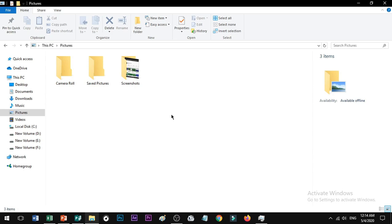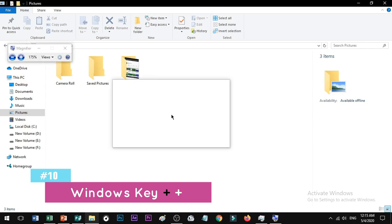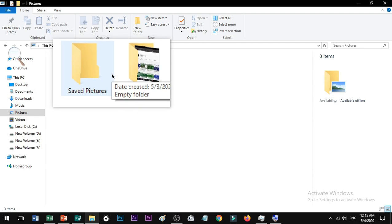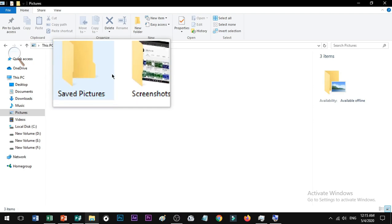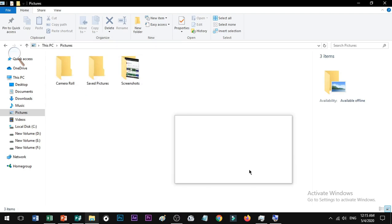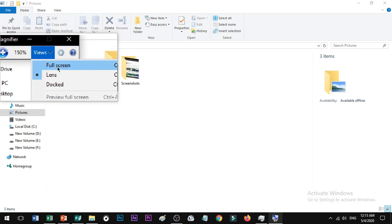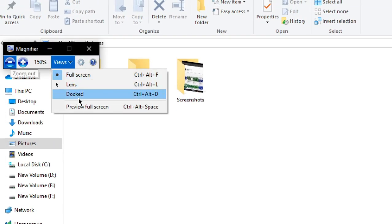Shortcut number 10: to open the Magnifier app, press Windows key plus Plus (+). You can zoom in using Windows key plus Plus and zoom out using Windows key plus Minus. You can also choose the magnifier view, such as full screen, and toggle dark mode.